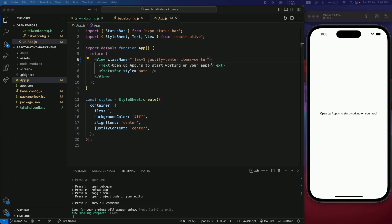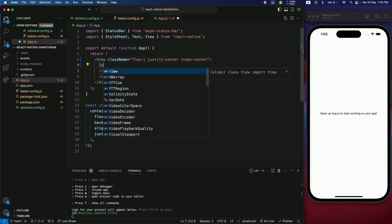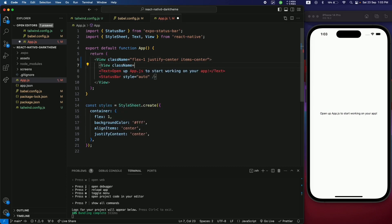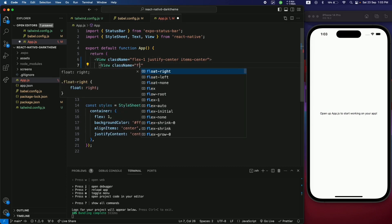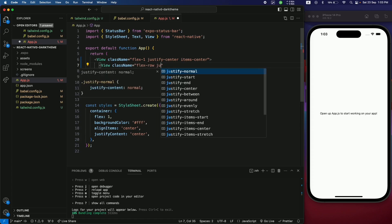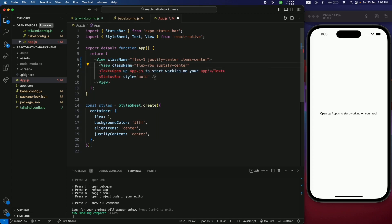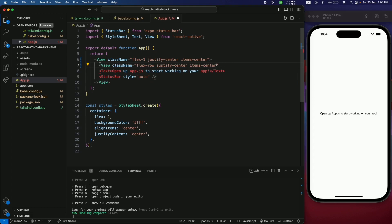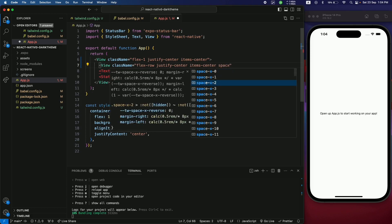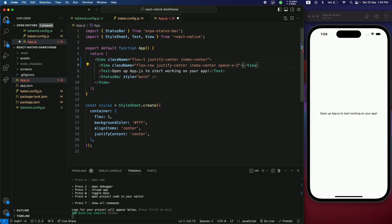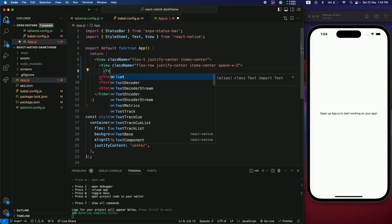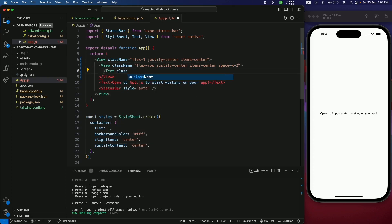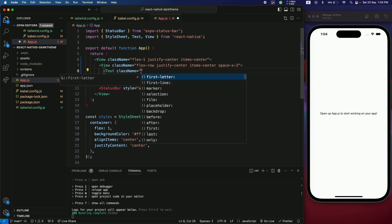Next, add a View for the dark mode switch. Give it a className of flex-row, justify-center, items-center, and a horizontal spacing of 2. Inside it, add a Text element with a className of text-xl.